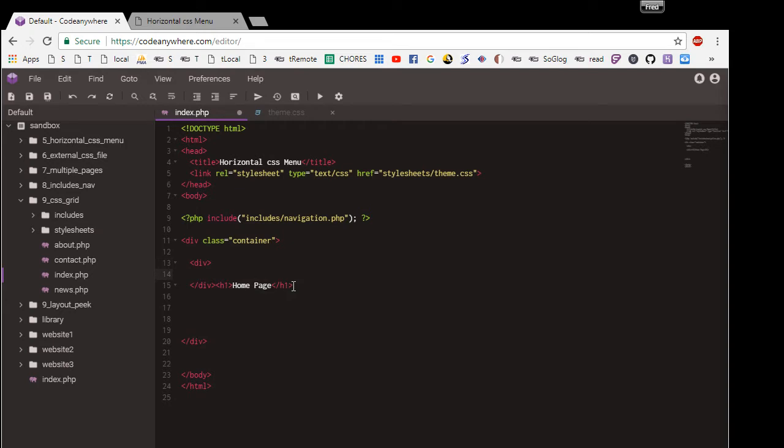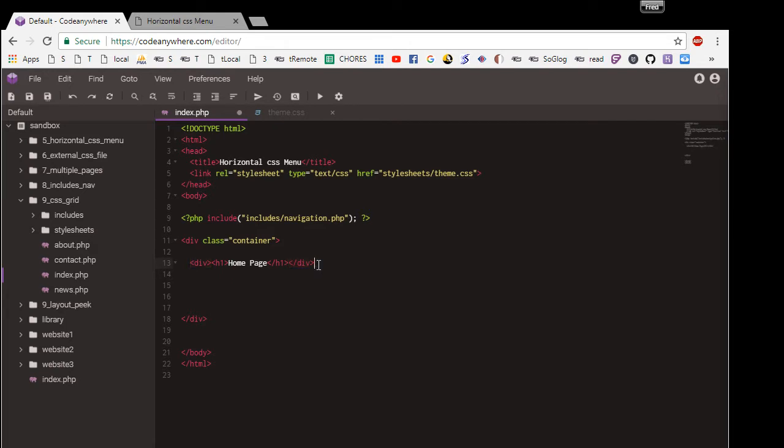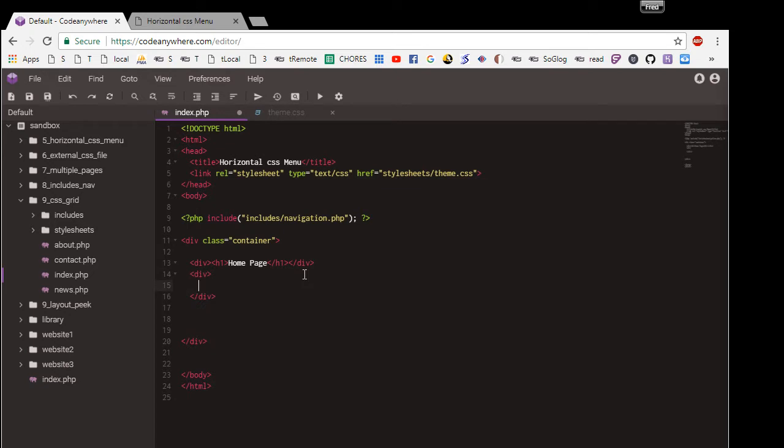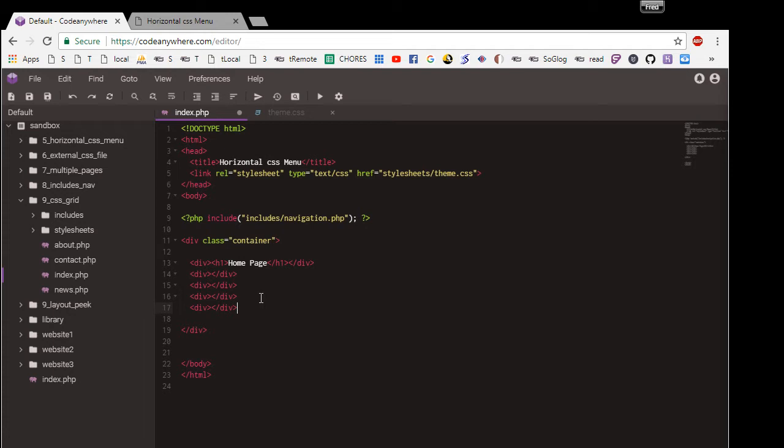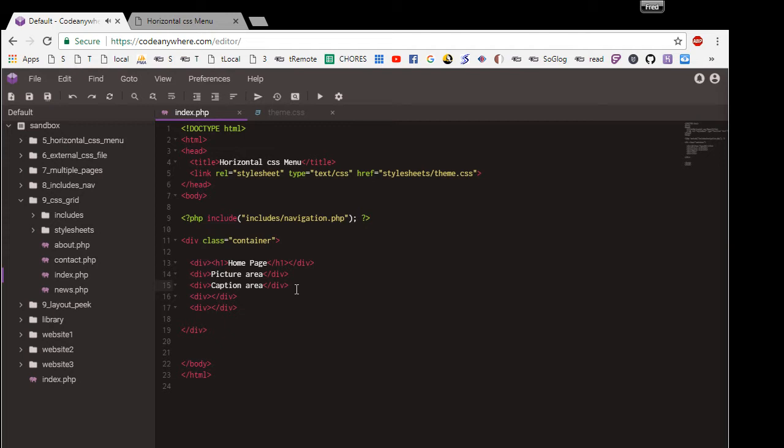I'm going to put this inside there and I want another. So right here I want to have like a picture area, and right here maybe a caption area. Just imagining if you made a web page where you're displaying some pictures. Another area, area two.